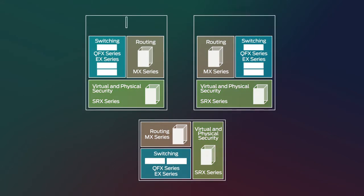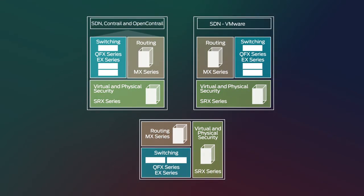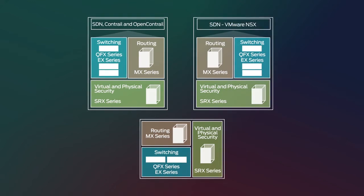Then you can add SDN components such as Contrail or VMware NSX as an overlay.